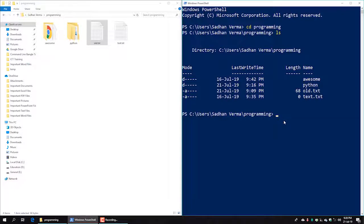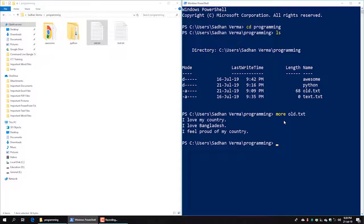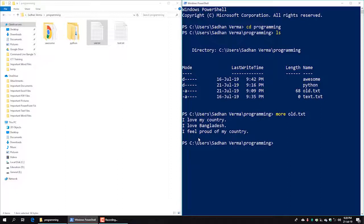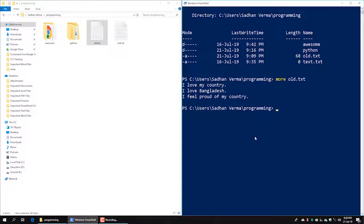We can add a comment using the command line. If we ask about alt.txt, it will display the content. This is called the `more` command. We can use `more alt.txt` to view the file, and we can see: 'I love Bangladesh, I feel proud of my country' in the output.